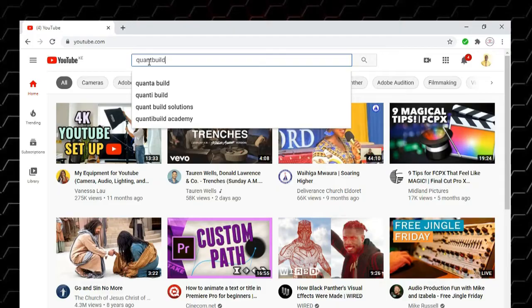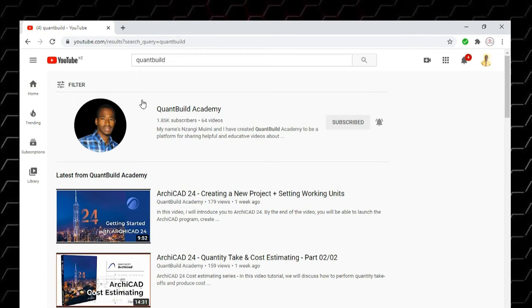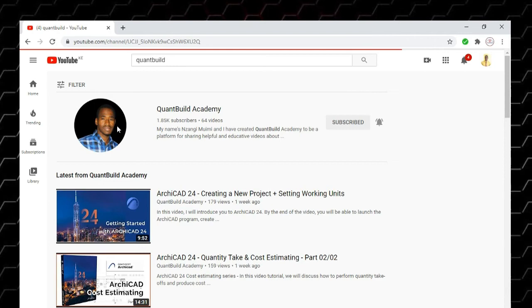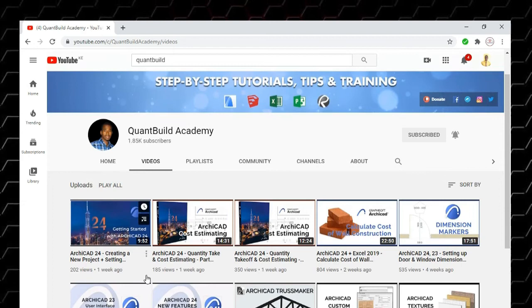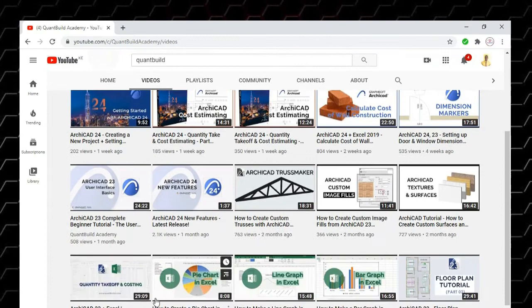QuantBuild Academy. Search for QuantBuild and you will find QuantBuild Academy. This is a YouTube channel that offers free training on construction management and calculating the cost of your construction. If you look at some of the tutorials they offer, it's creating new projects in Akikad, and this channel has a lot of tutorials about construction and all these sorts of things.